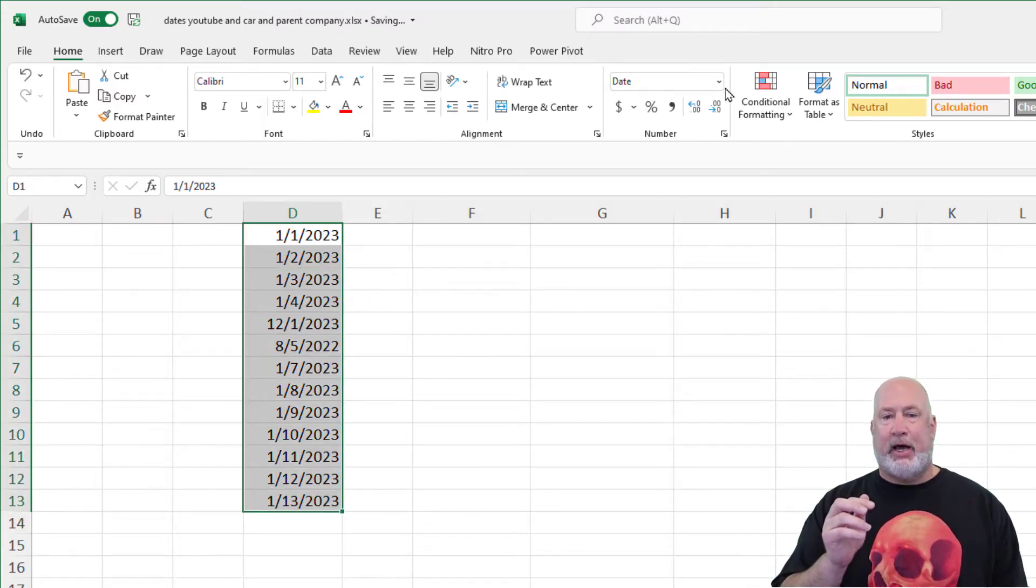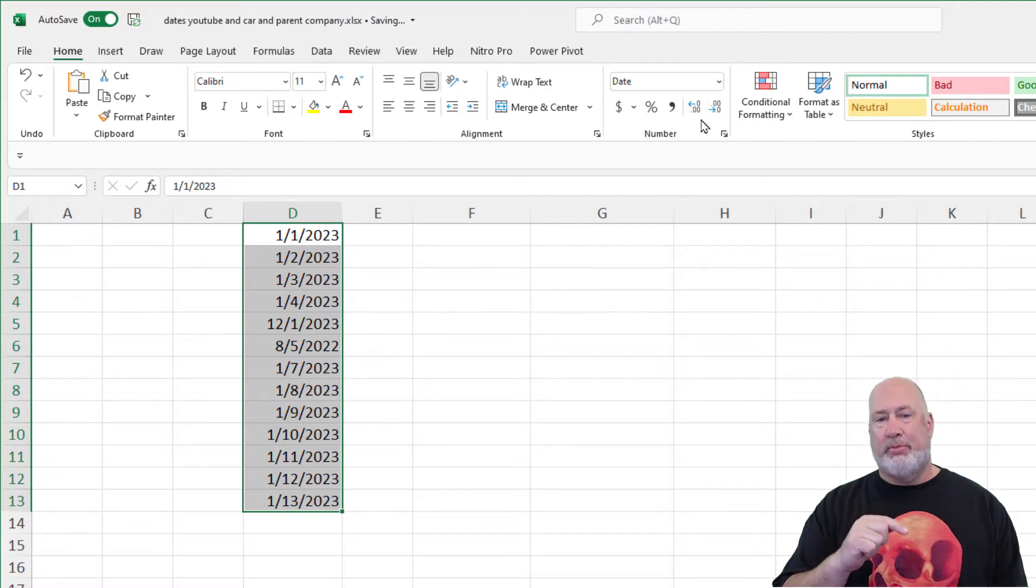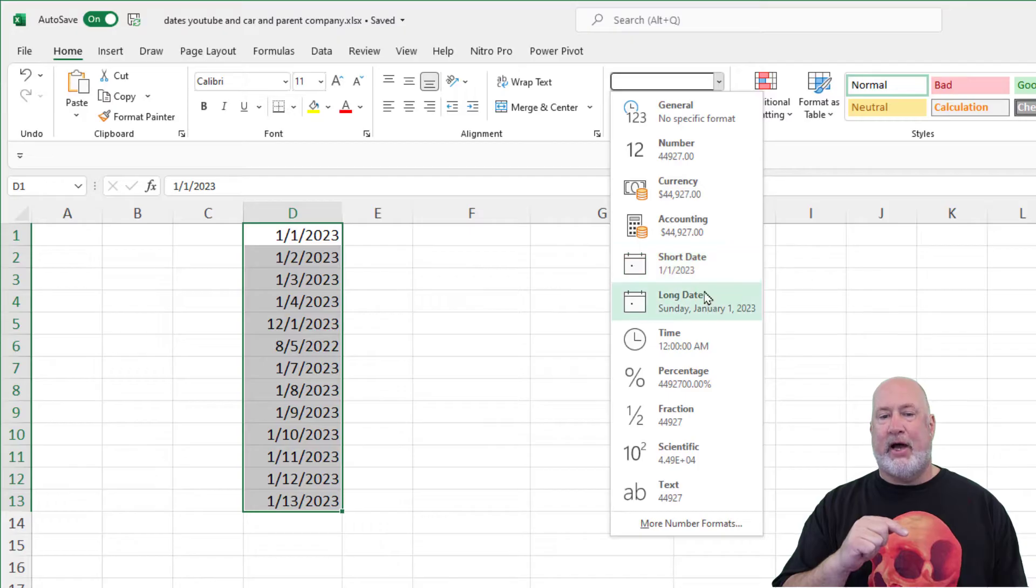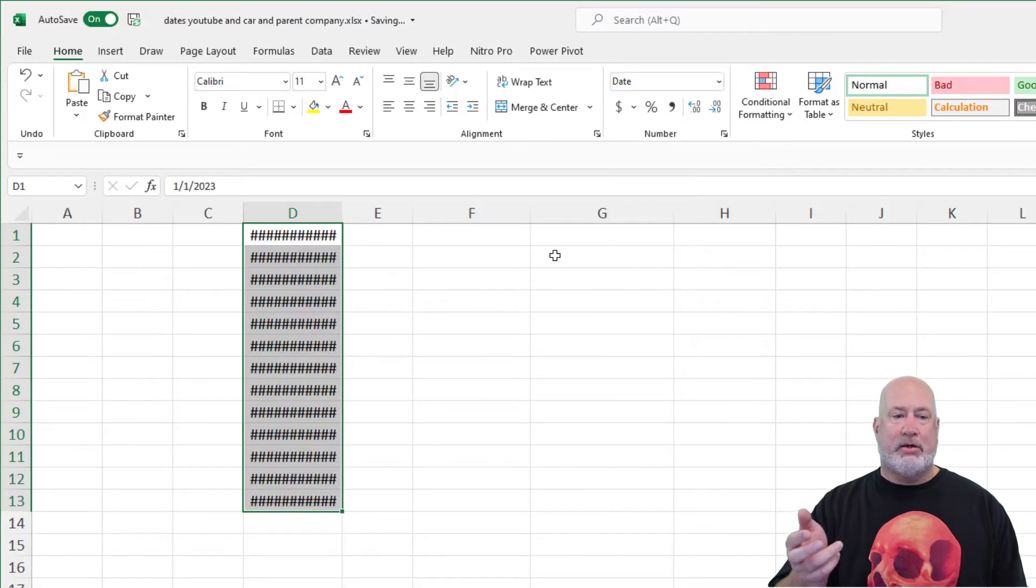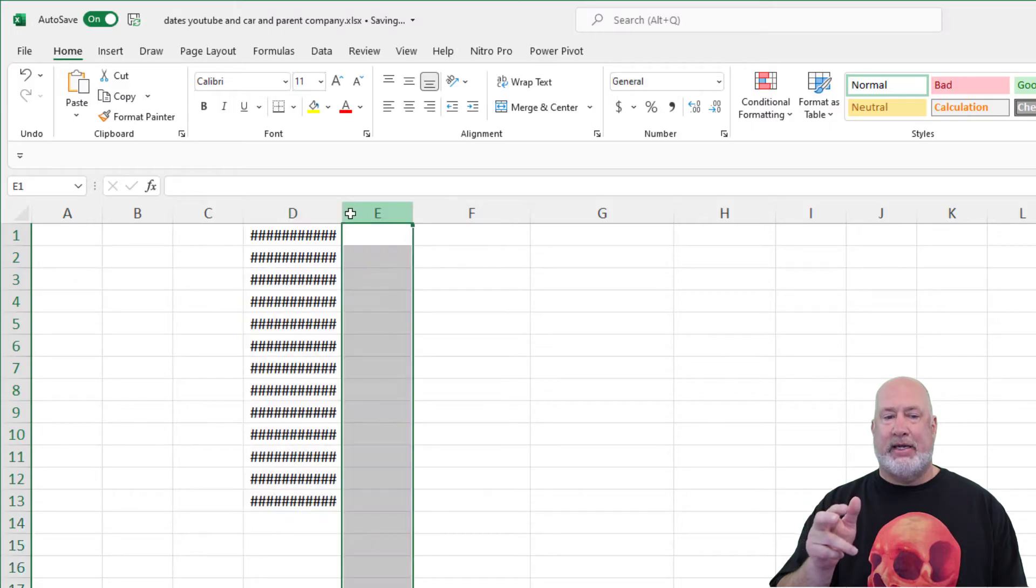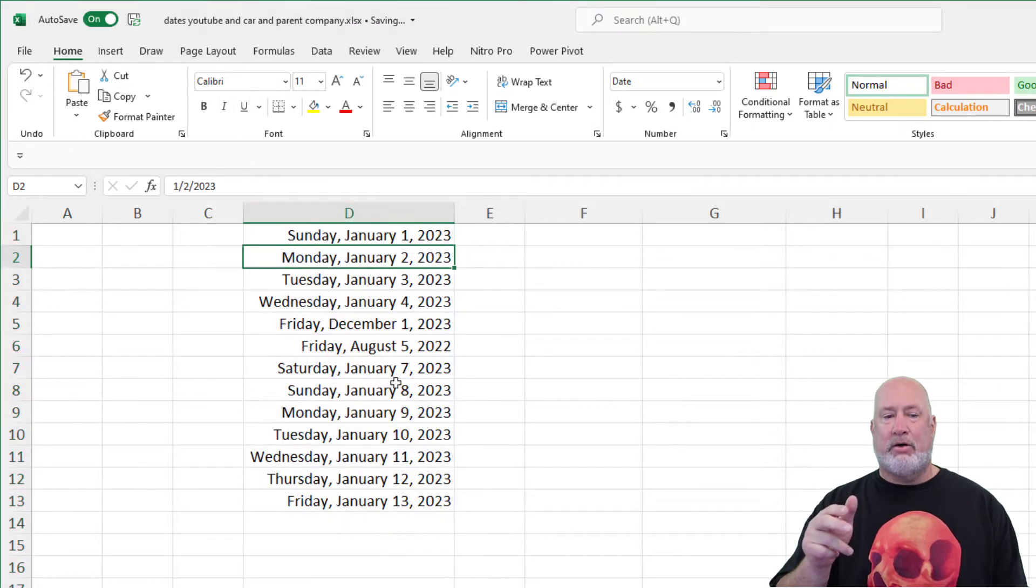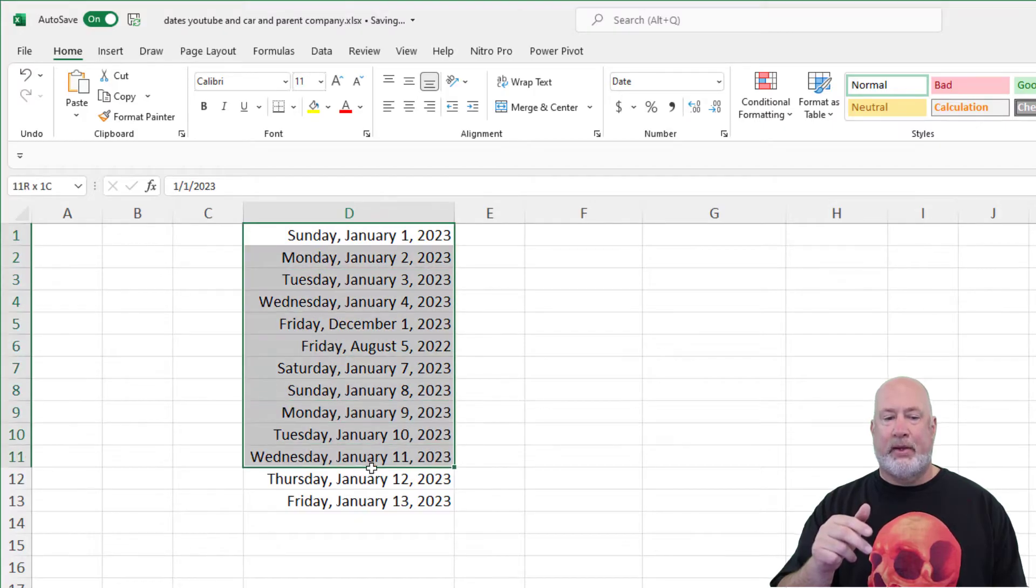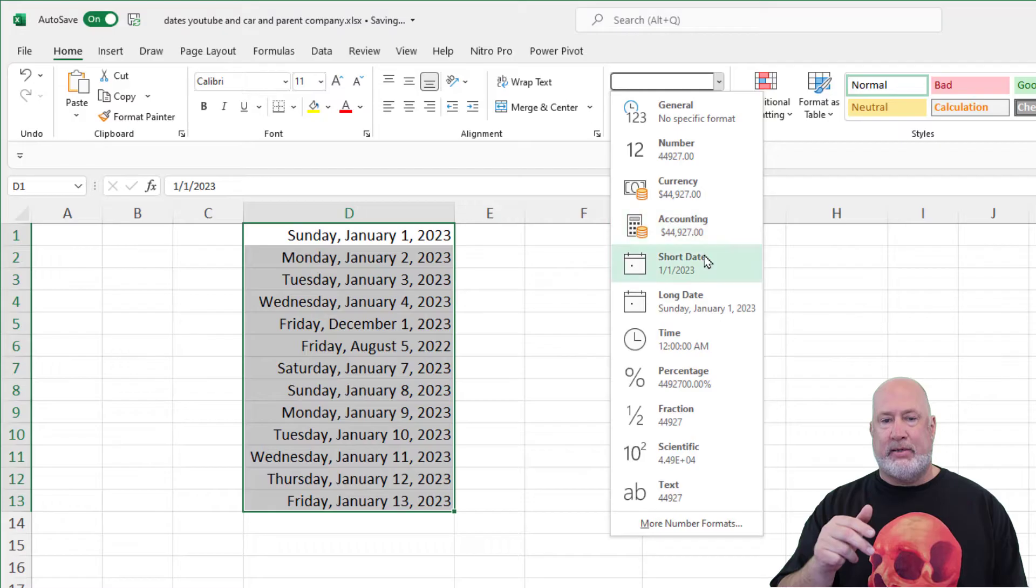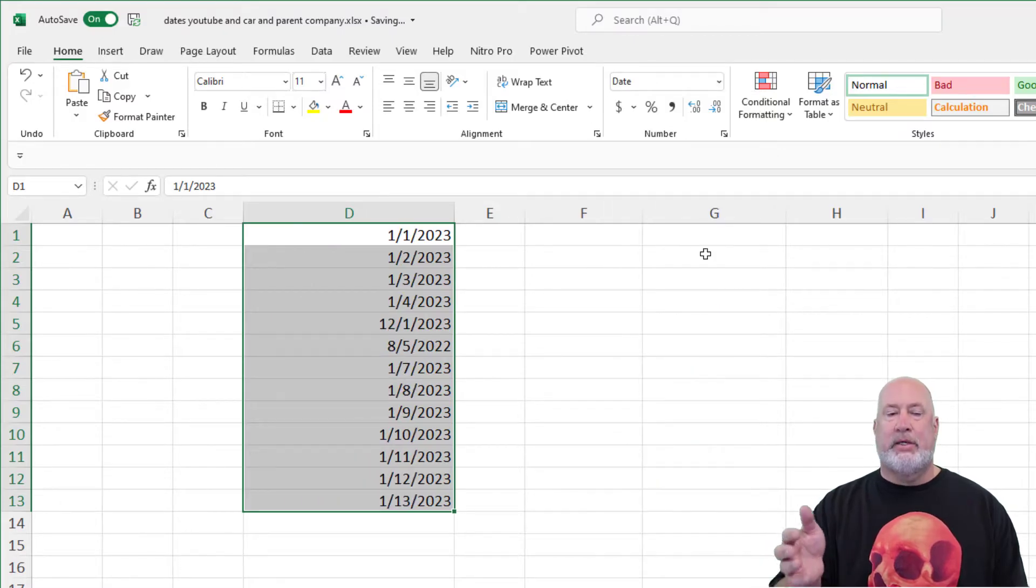Highlight your dates. By default, I'm on the Home tab and in the Number group, it says Date. You've got Short Date in here and you've got Long Date. Go ahead and select Long Date. You get the pound signs, auto fit your column, get between D and E and double click. There are your Long Dates right there. Still leave them highlighted. If you don't like Long Date, go to Short Date. There they are, Short Dates.